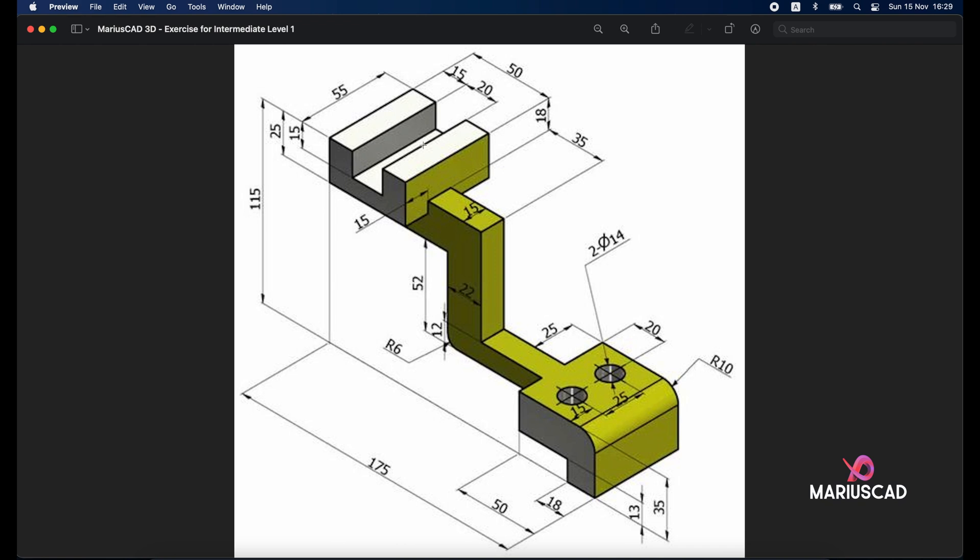For the next part we will build first of all a rectangle. Starting from this point. As you see here. The opposite corner here. We will start a rectangle with the dimensions 55 and 50. As you see.